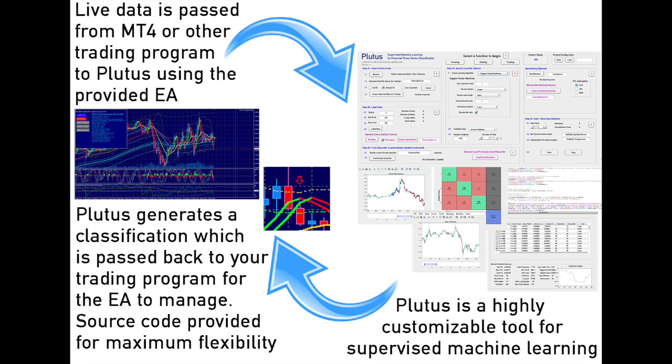Plutus is a supervised machine learning classification system that will generate one of three signals on each new bar: buy, sell, or do nothing. The system is highly customizable and can be configured to trade in accordance with your risk tolerance and trading style.